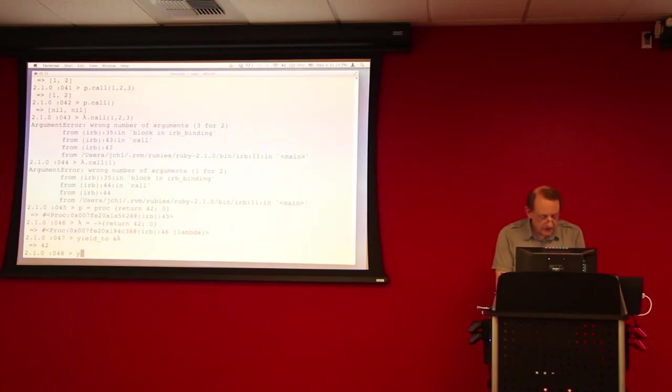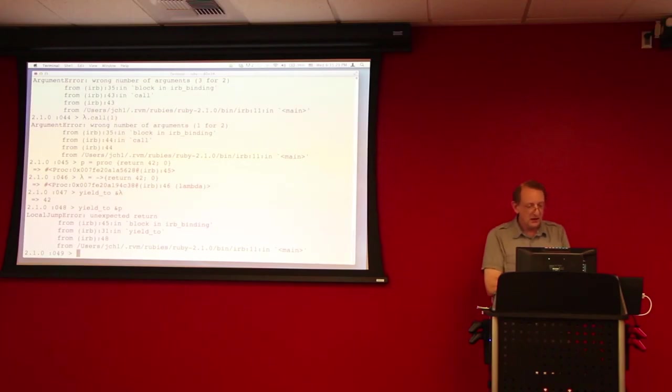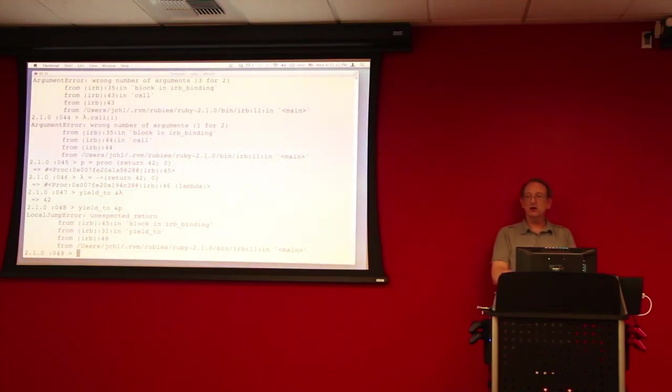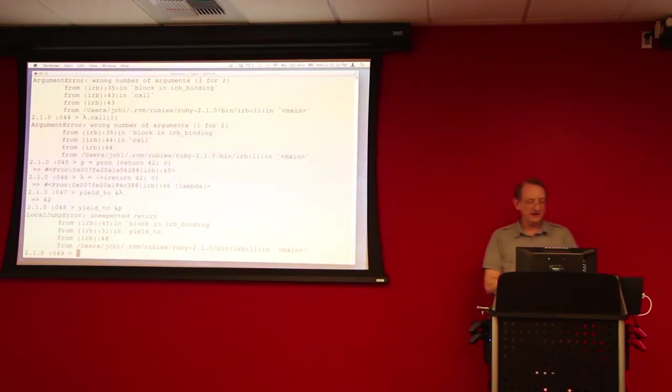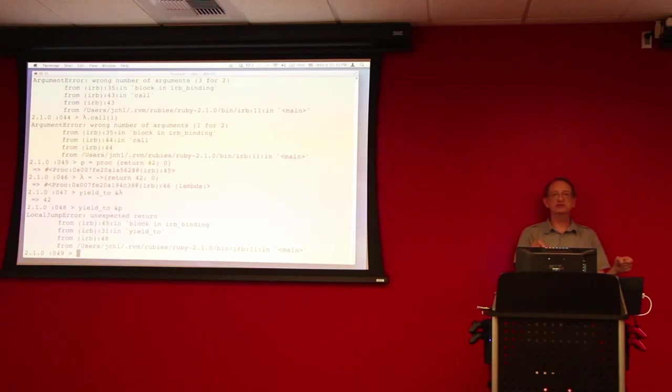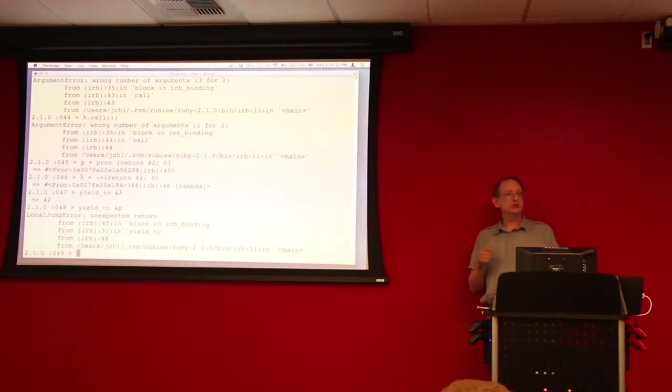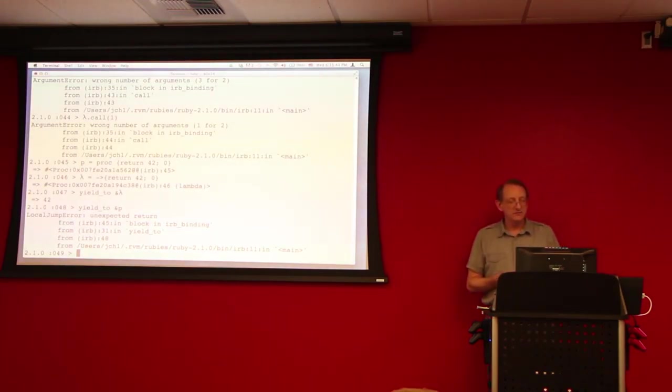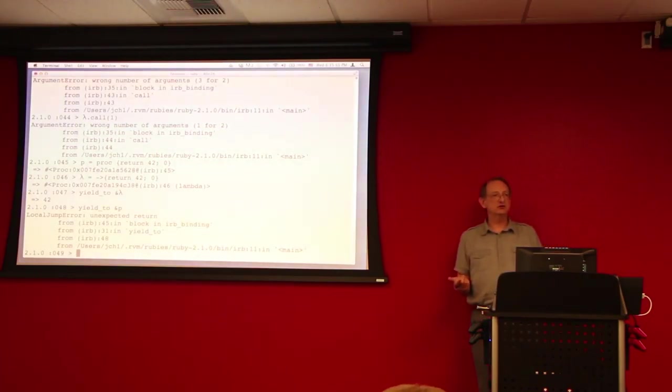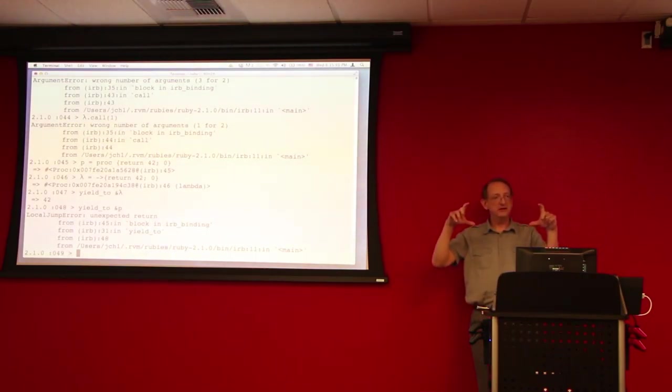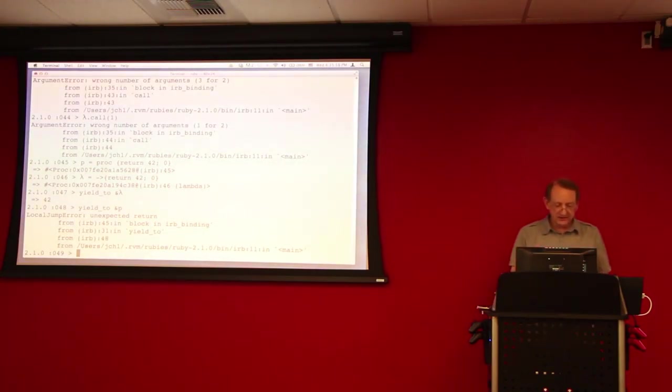However, if we yield to a proc, we get a local jump error, unexpected return. Now, the reason for that is that a lambda basically just returns from itself. But a proc that is not a lambda, actually tries to return from the method in which the proc was defined.